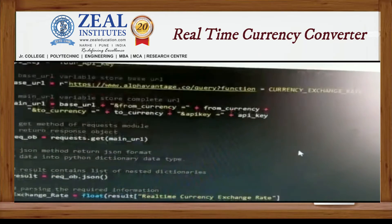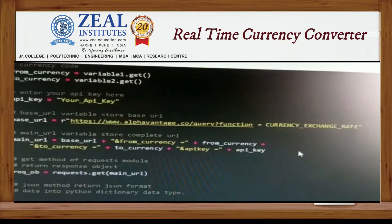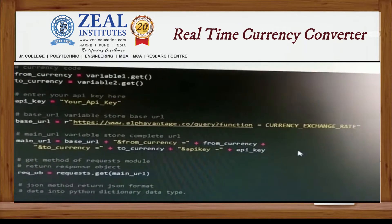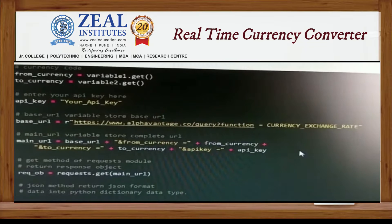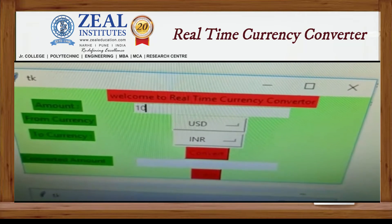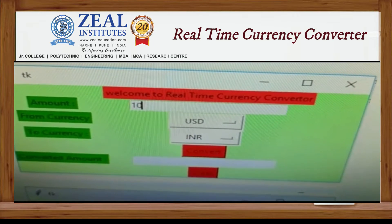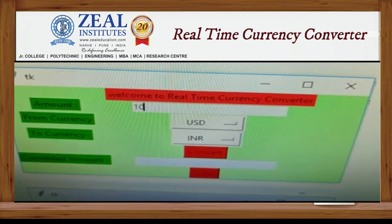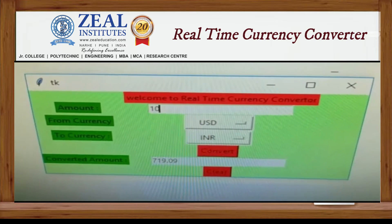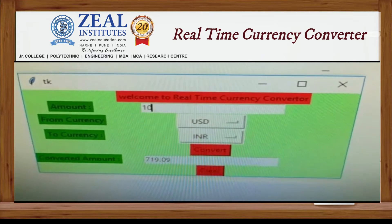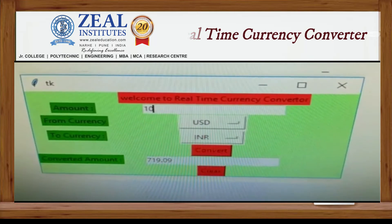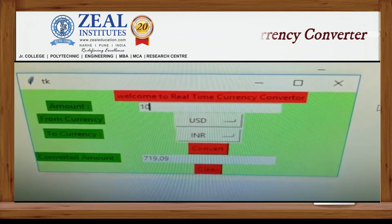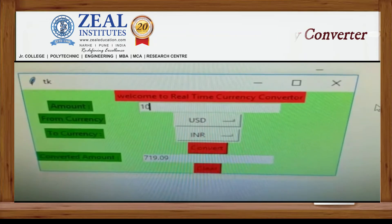Now let's go and check the output. So as you can see, I have entered an amount of 10. So as you can see, we have got the output. So thank you for watching.